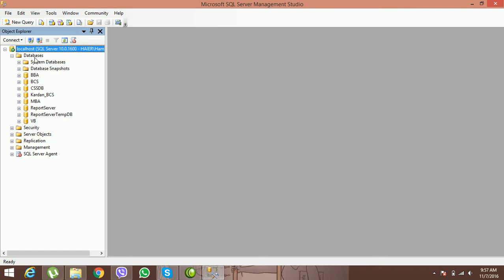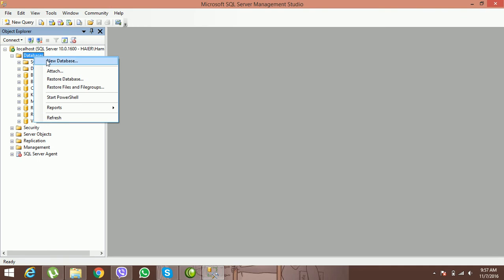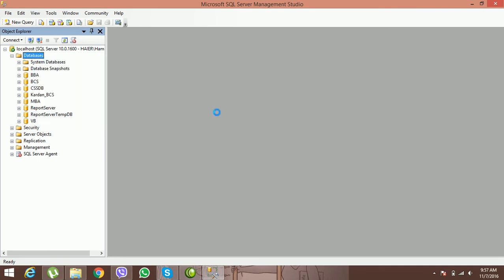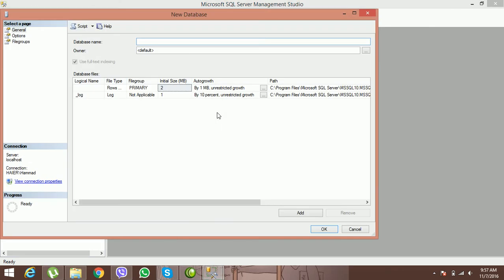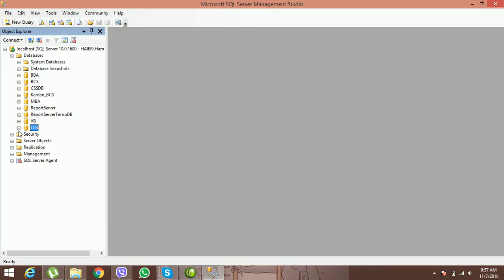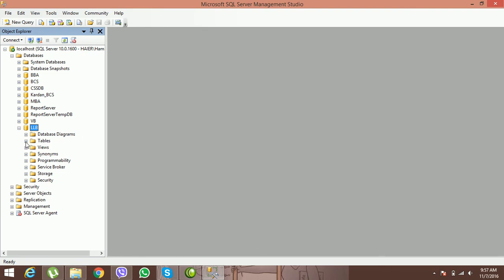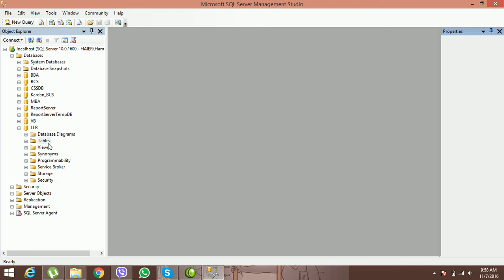Now I'm adding another database. Click on Databases, then New Database. Give the name to the database — suppose 'LLB Department Database'. The LLB database is now added. Go to Tables; there are no tables by default, so click on New Table.